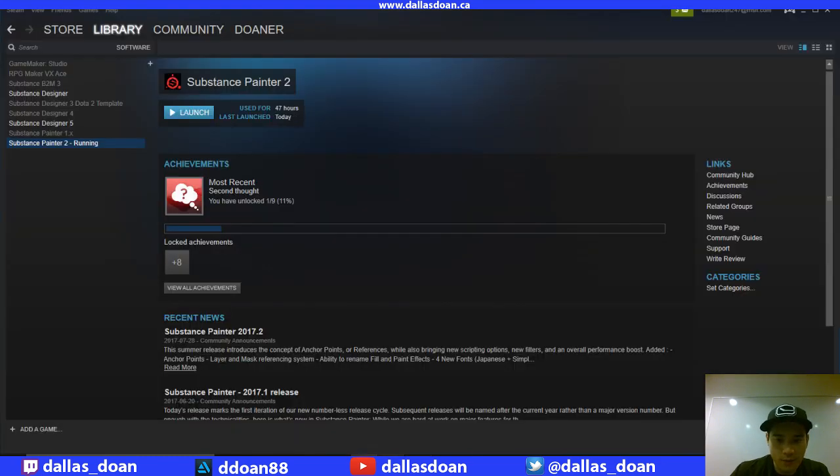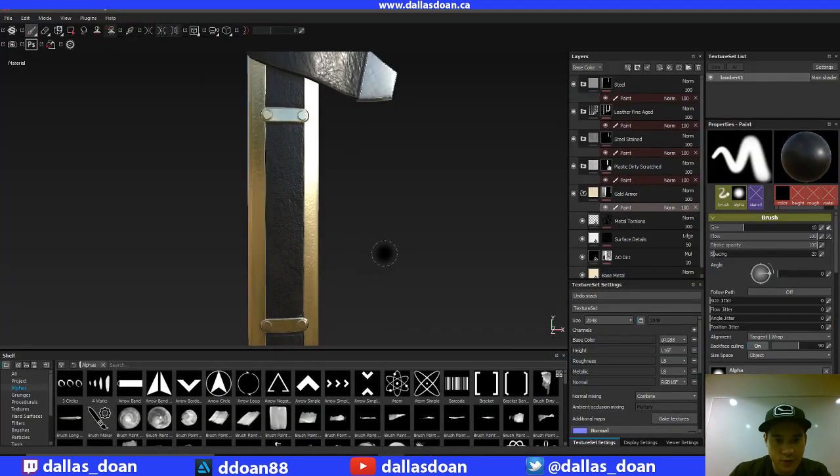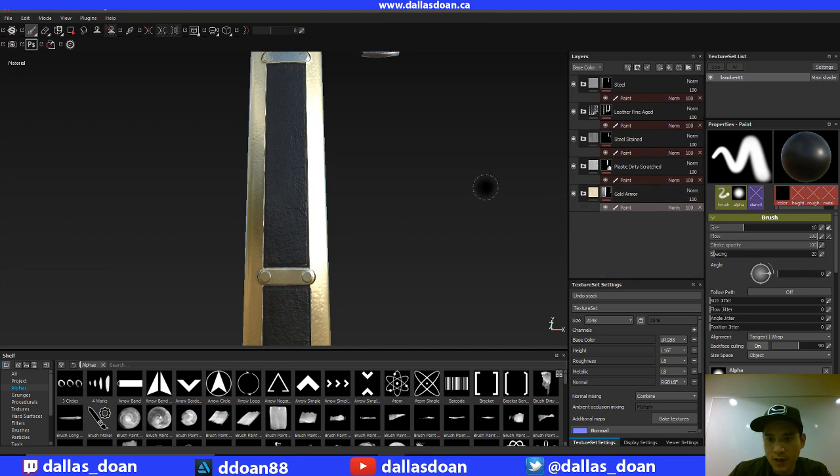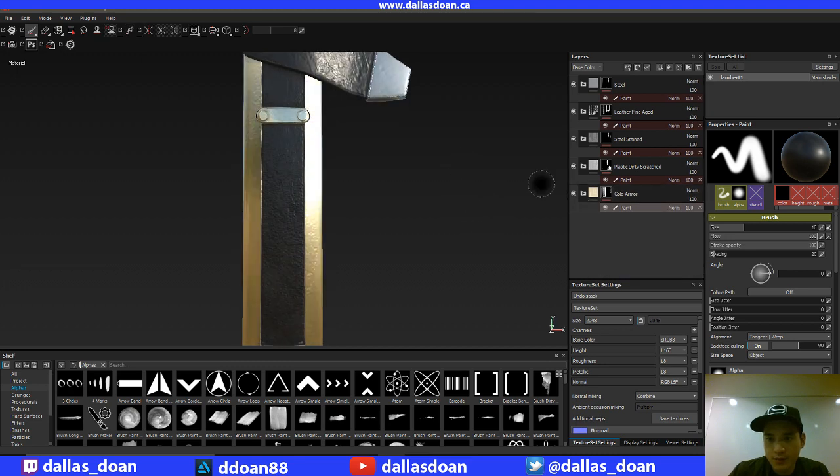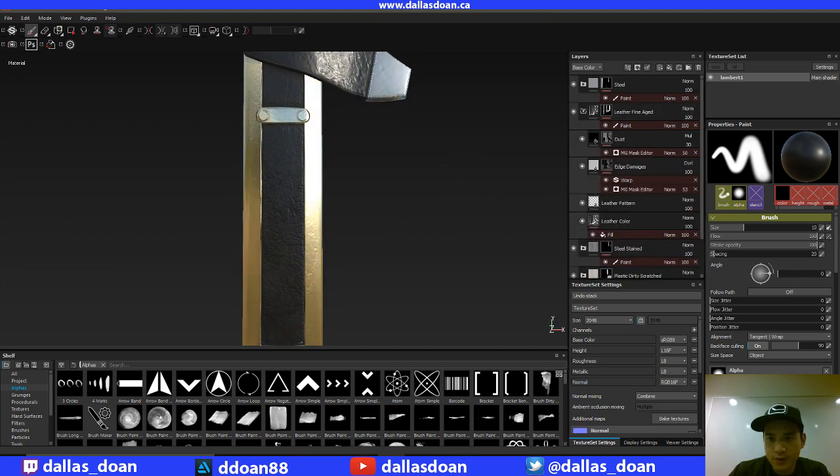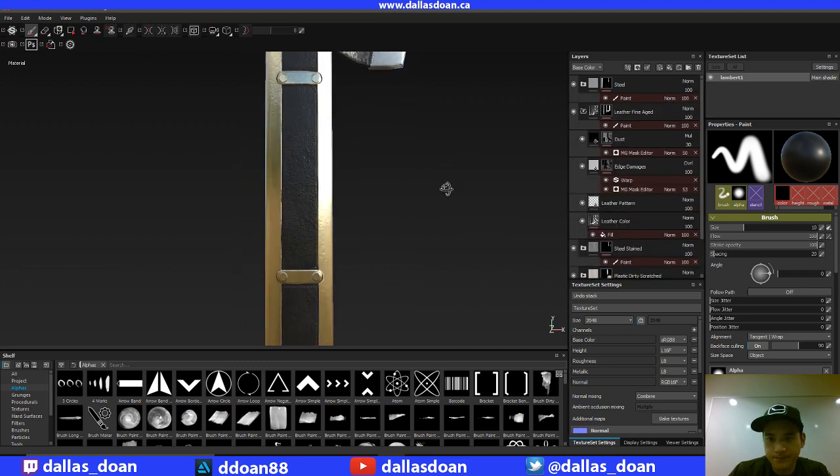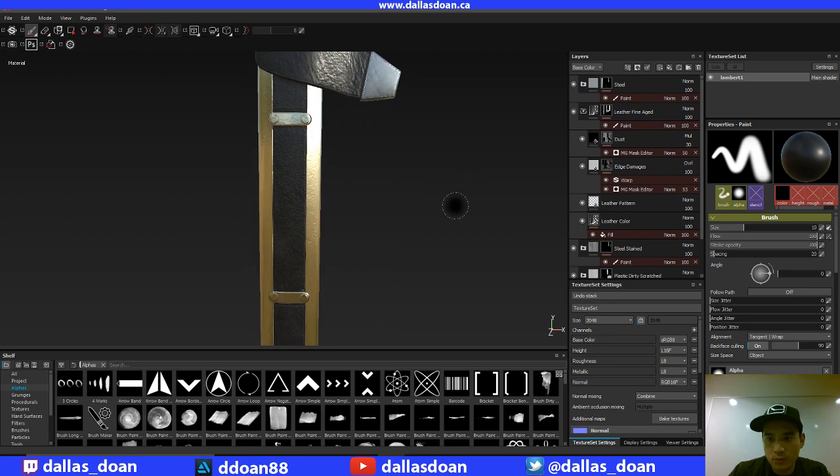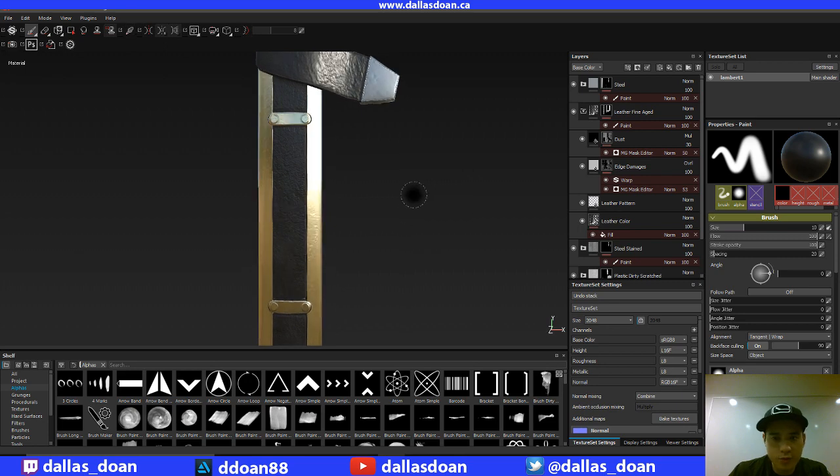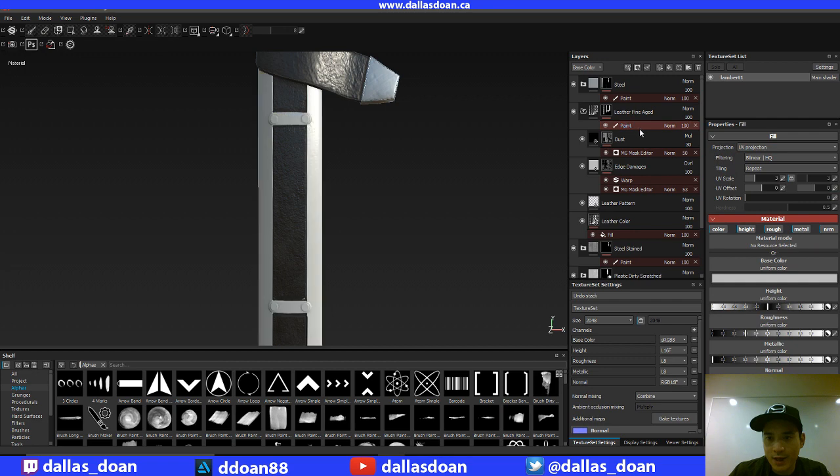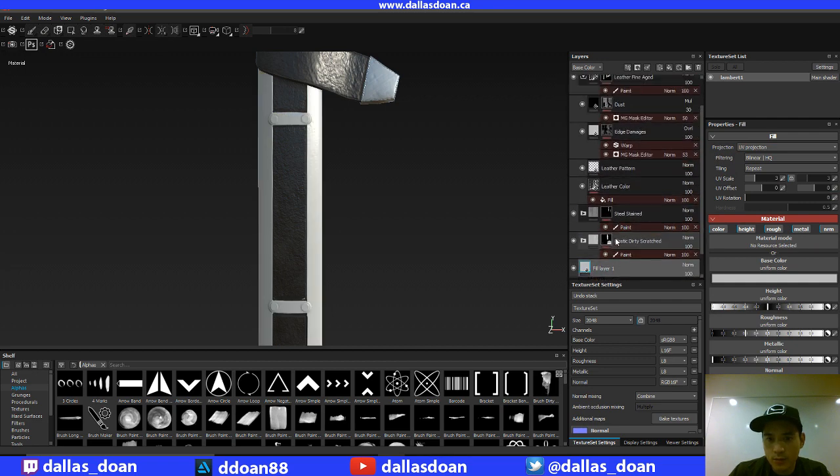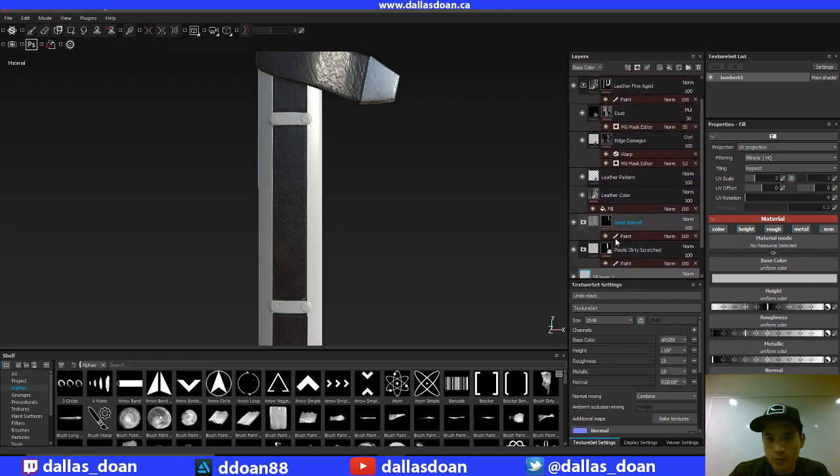So first off, I'm just going to check to make sure that this works. So the leather, where's the leather? This is the leather here. I'm going to create a new fill layer inside the leather. Did I create that? No, it's right here.